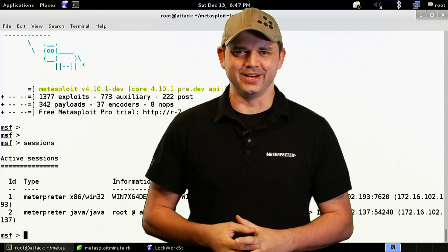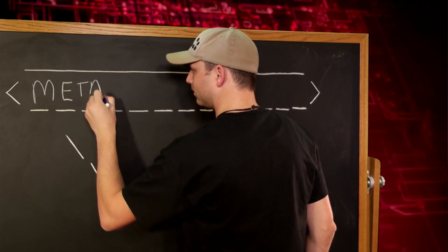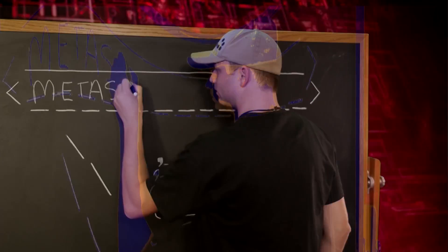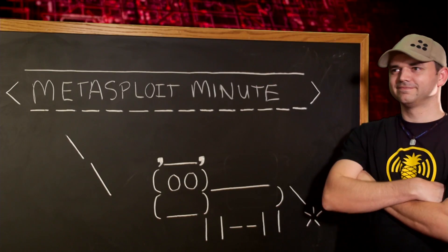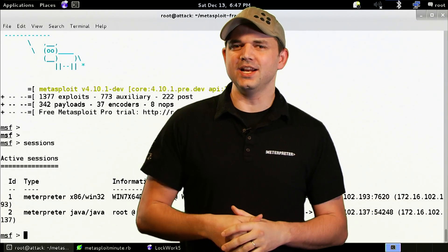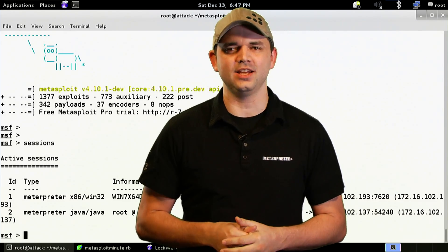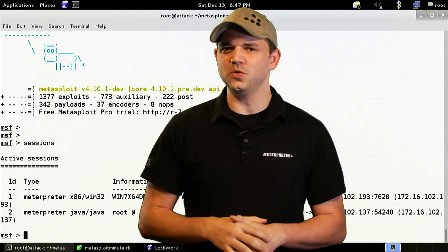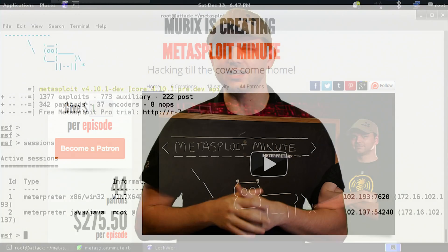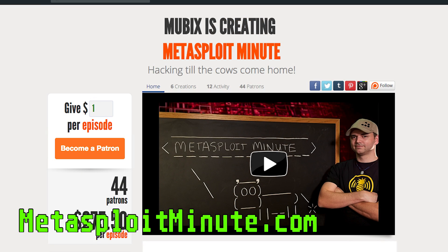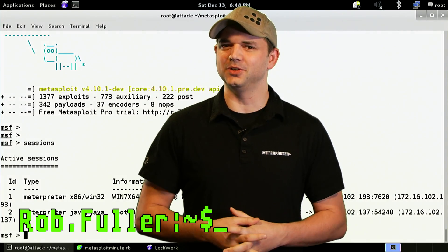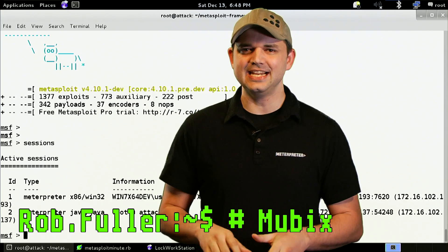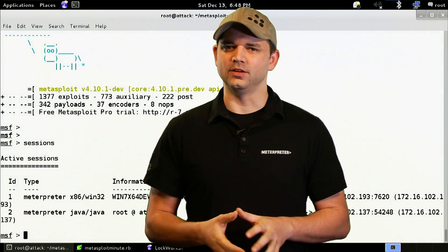Railgun, this time on Metasploit Minute. Metasploit Minute is brought to you by viewers like you. If you get value from this show and can spare just some change like a dollar or so, please consider contributing at metasploitminute.com. Welcome to Metasploit Minute, the breakdown on breaking in. I'm your host, Rob Fuller, but you can call me Mubix. Today we're going to be going over Railgun.